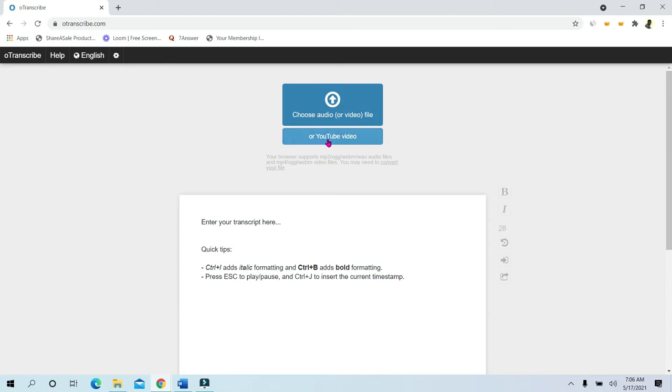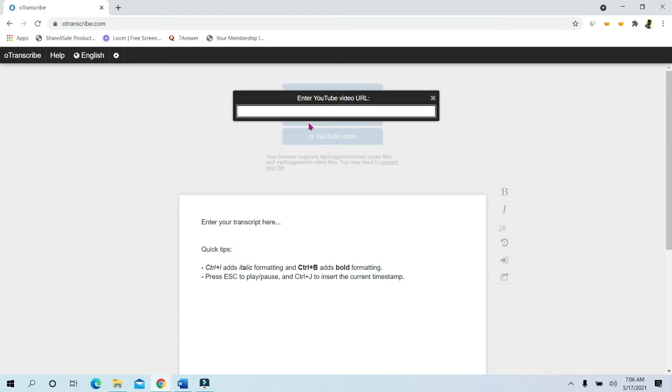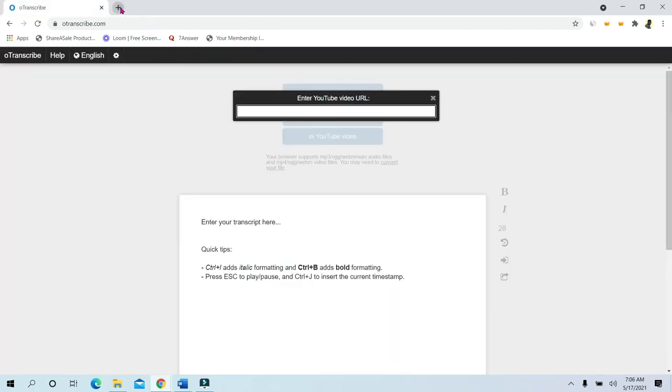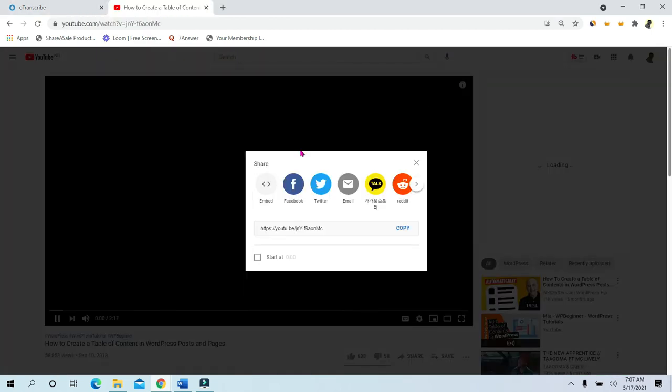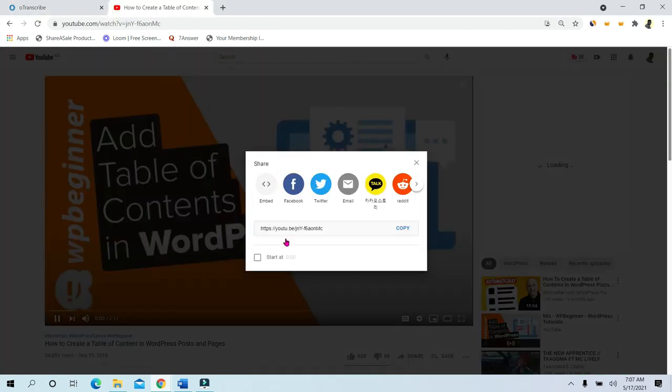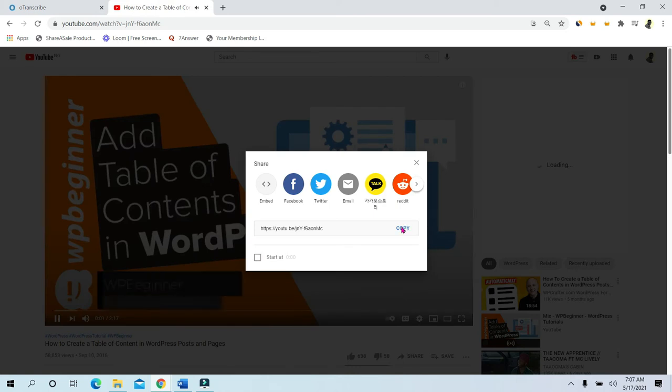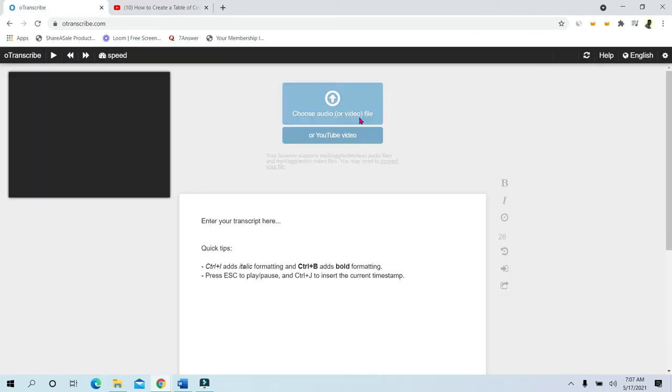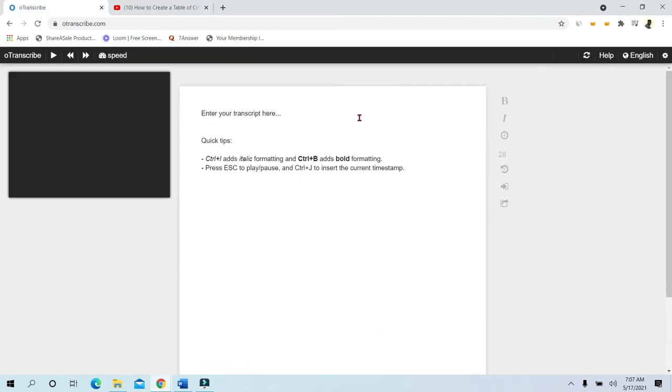This one allows you to transcribe with YouTube, so head over to YouTube and grab a YouTube link. Once you're done grabbing the link, go back to the OTranscribe website, paste the link, and hit enter button with your computer keypad.